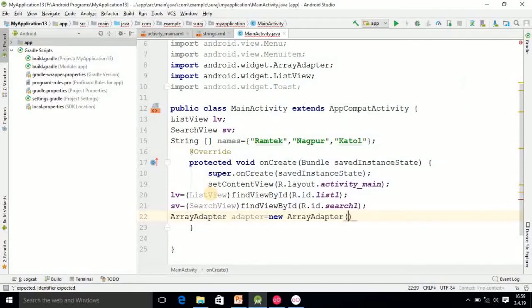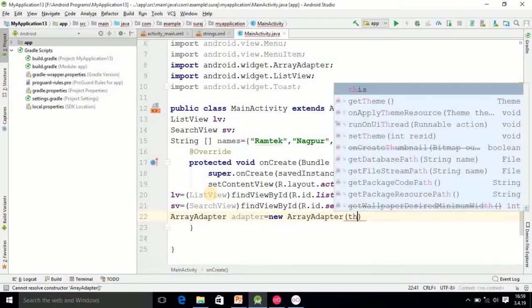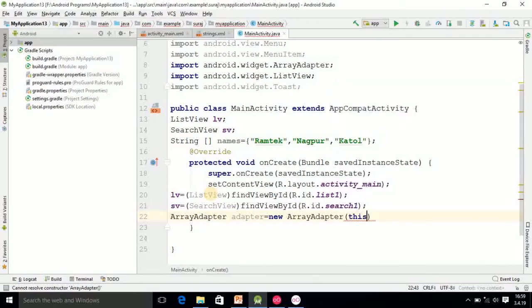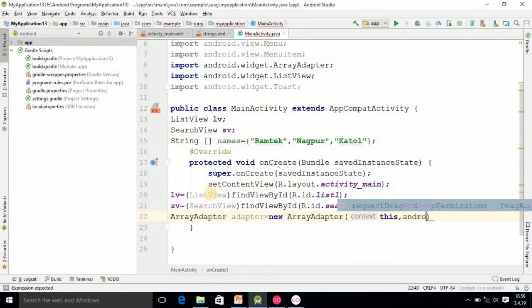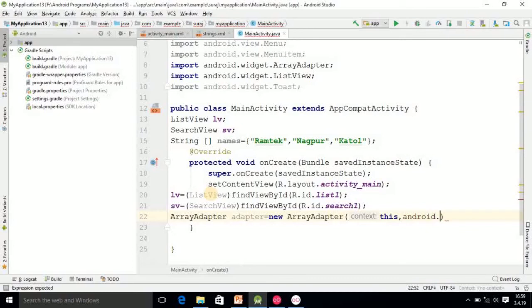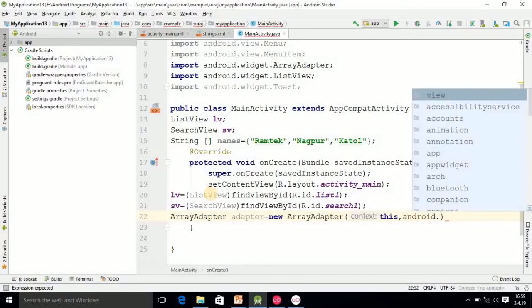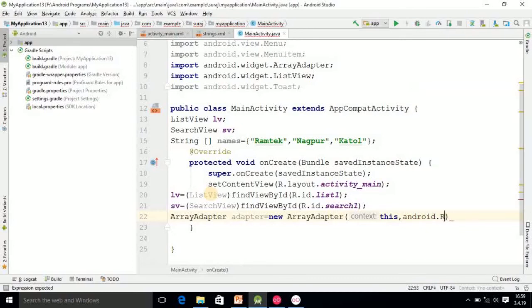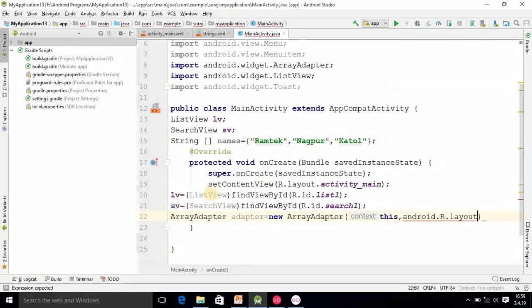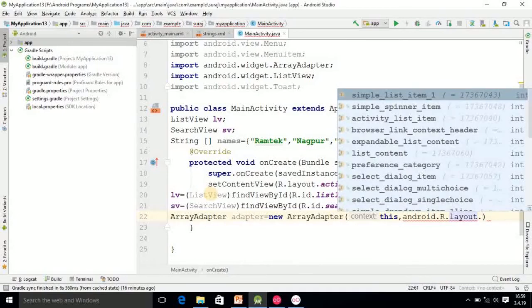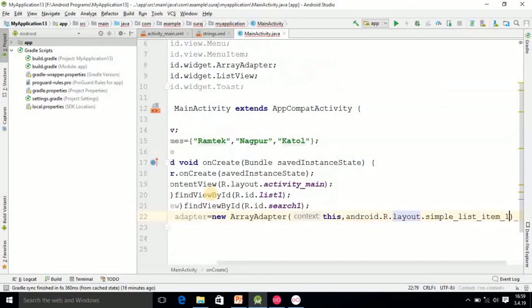Finally you have to use ArrayAdapter. We have to pass this pointer, then after that second value is android.R.layout.simple_list_item and the array name is here names. This statement is very important.